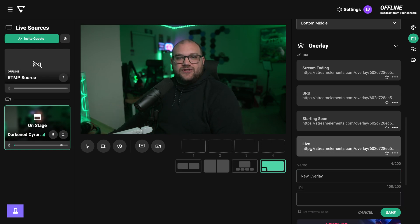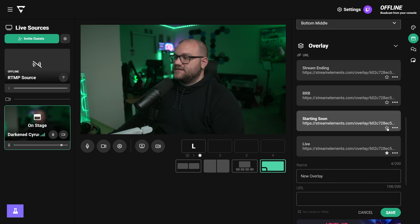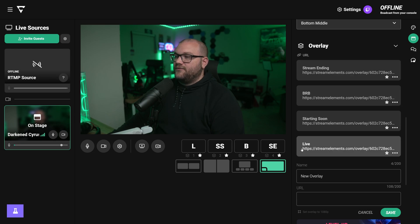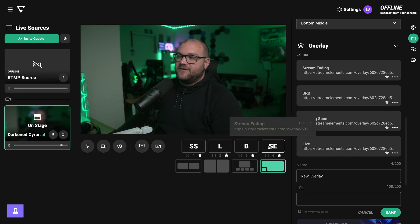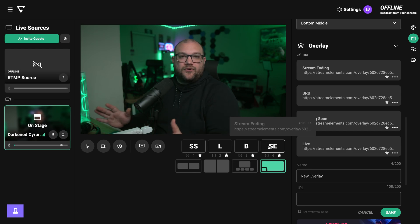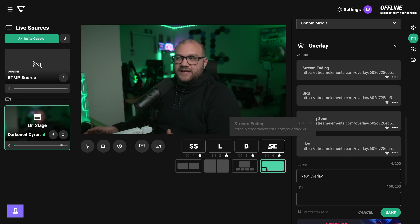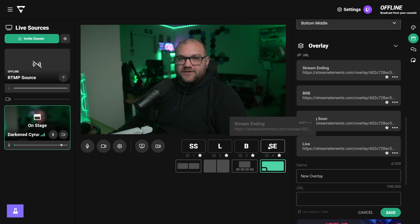Once they're done, you can see they are all here. Underneath each one you actually have a star, and that star lets you favorite things. I'm going to go ahead and favorite all four of these. We can see starting soon, live, be right back, and stream ending — all four of our regular overlays are done.